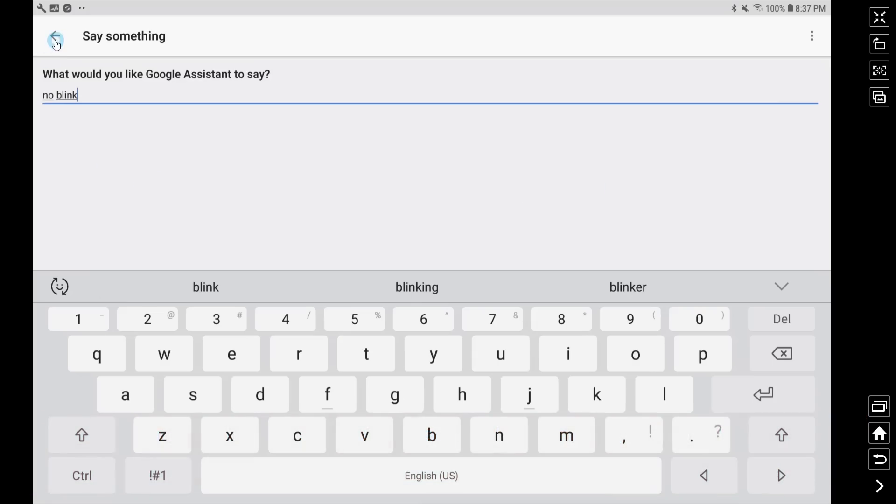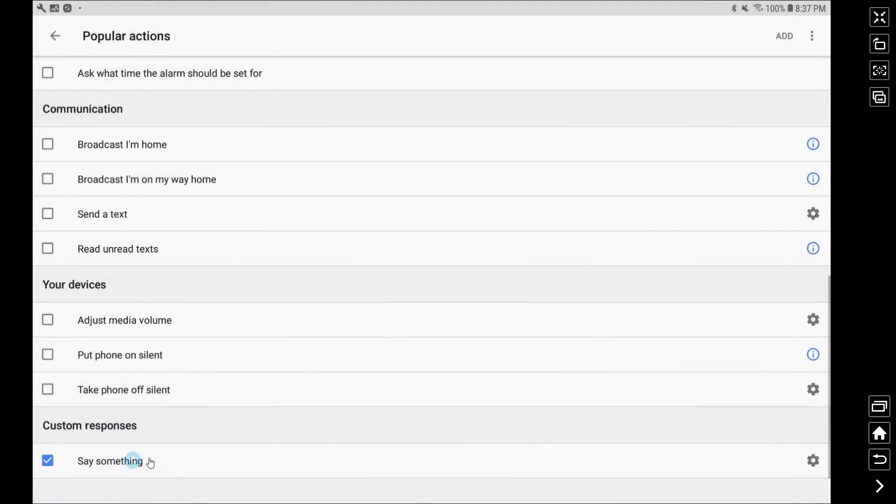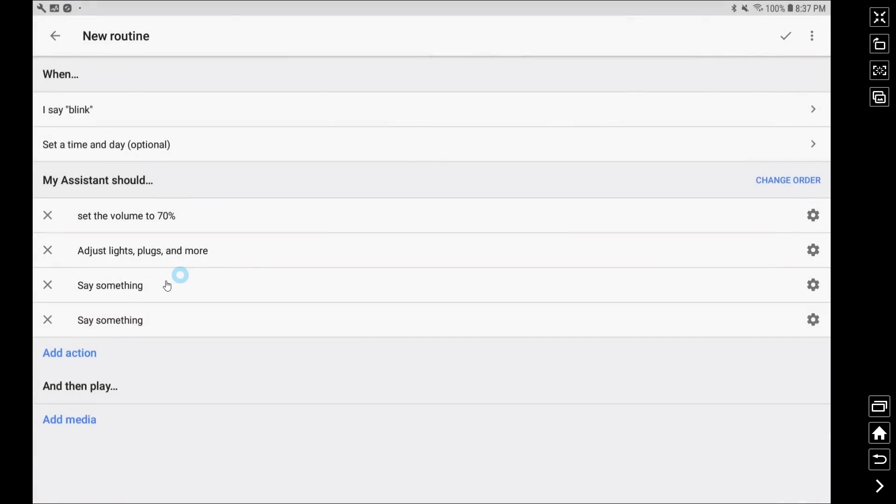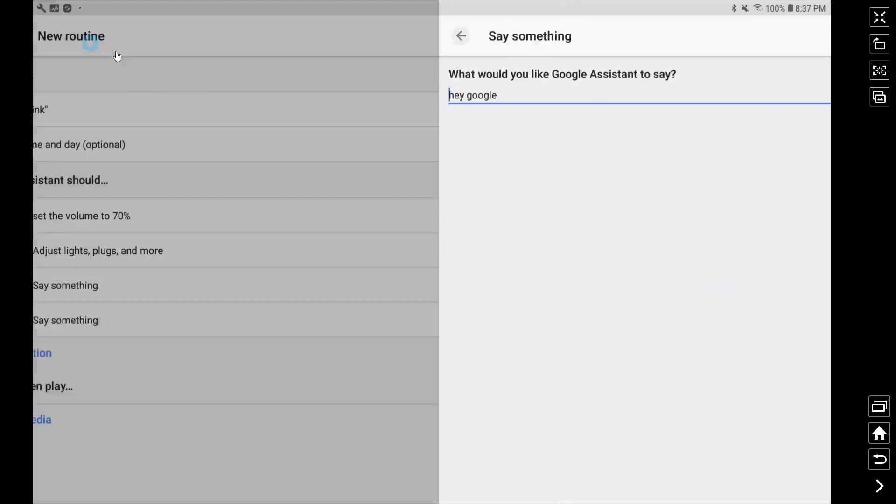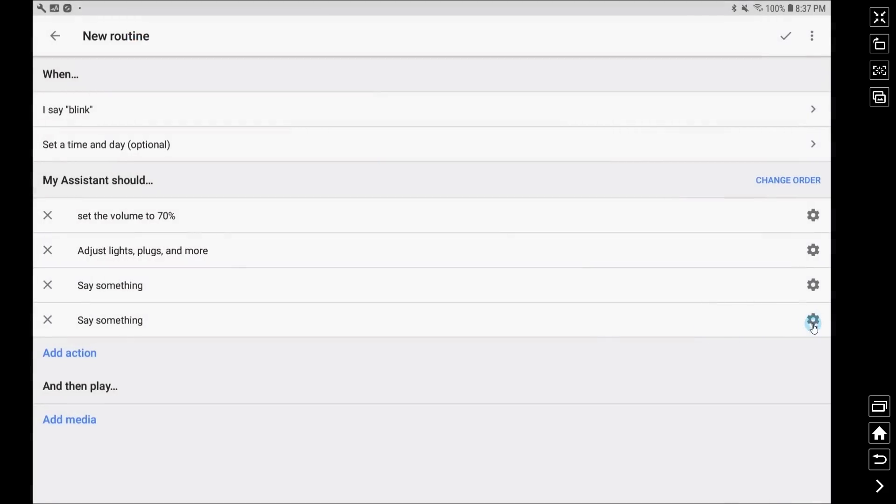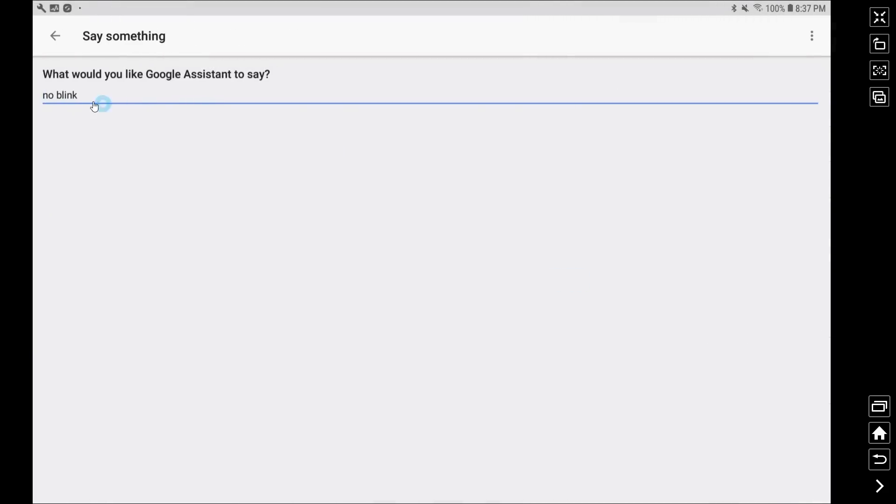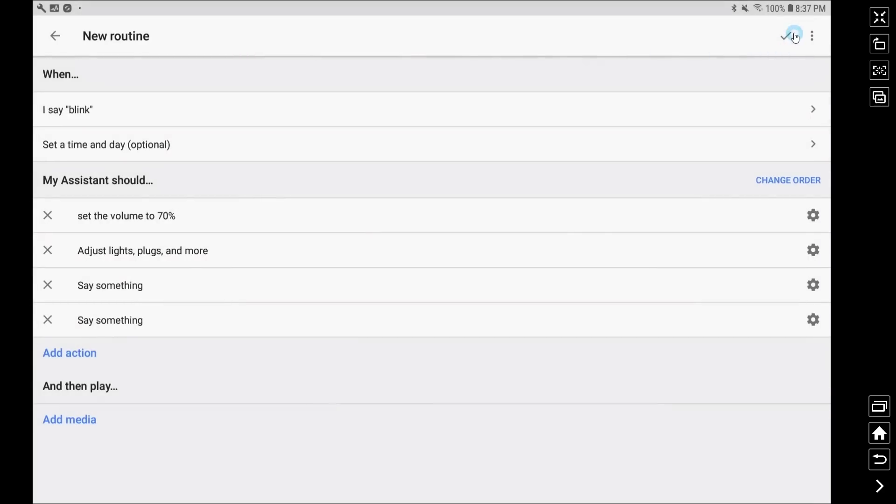So now we have four commands here in our new routine called blank. And what we're doing is setting the volume to 70%, adjusting our light our plug or doing whatever we want to do within this part of the routine or the infinite loop, and then we use the wake word and then in a separate say something we use the name of this next routine in the series.